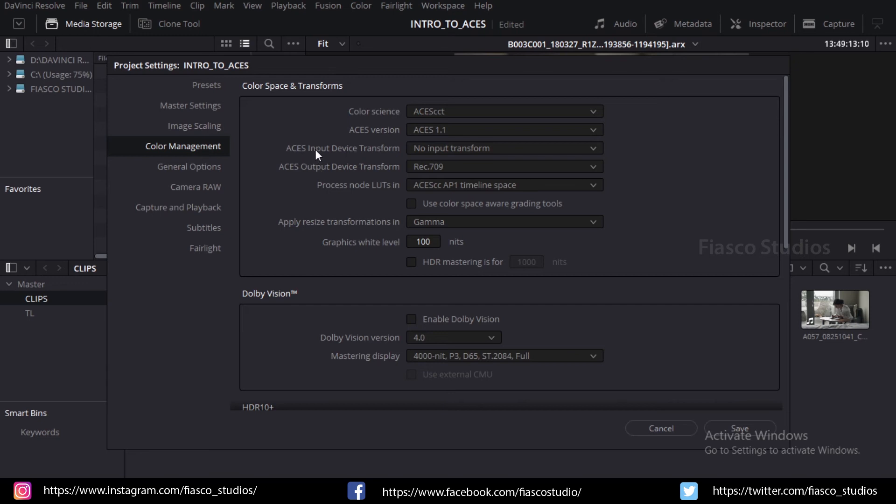Here you can see ACES Input Device Transform. I am going to leave it as no input device transform as we are working on different camera formats.